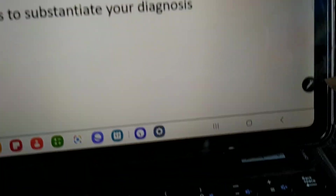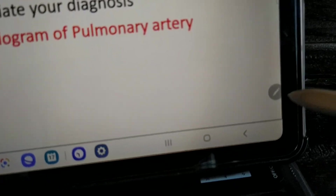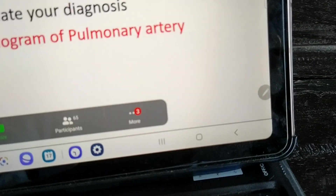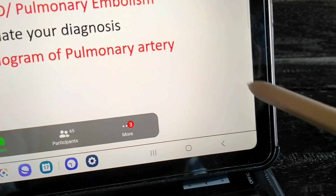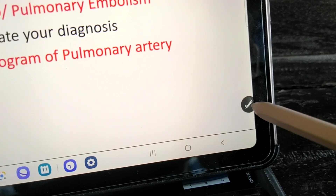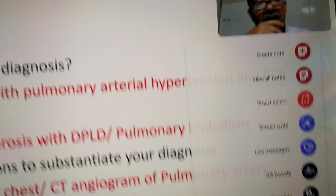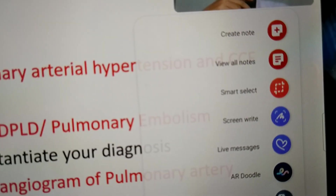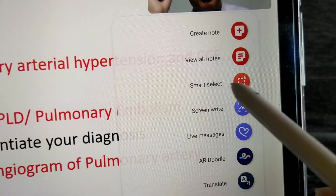First, tap the screen and you will see the icon on the right side. This icon — the light here — is very cool. Select and tap over this icon, then find the Smart Select option.